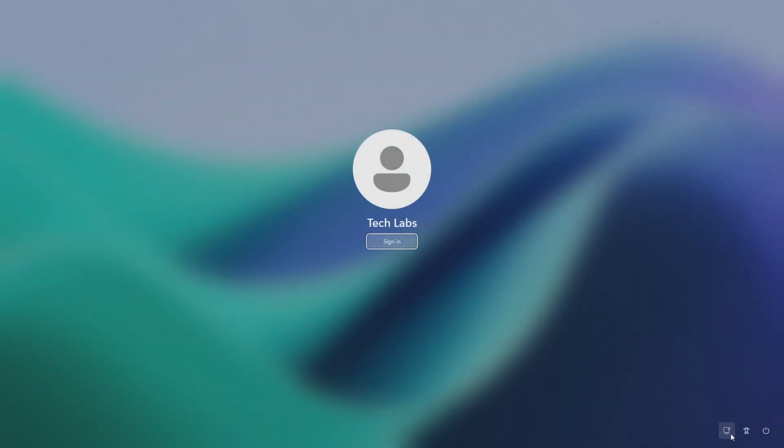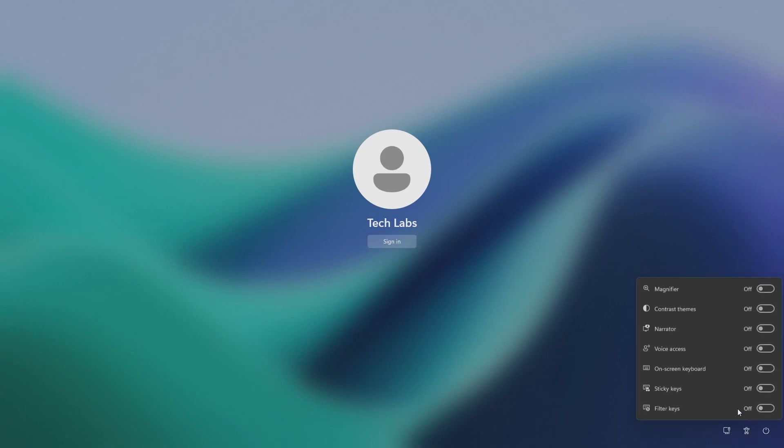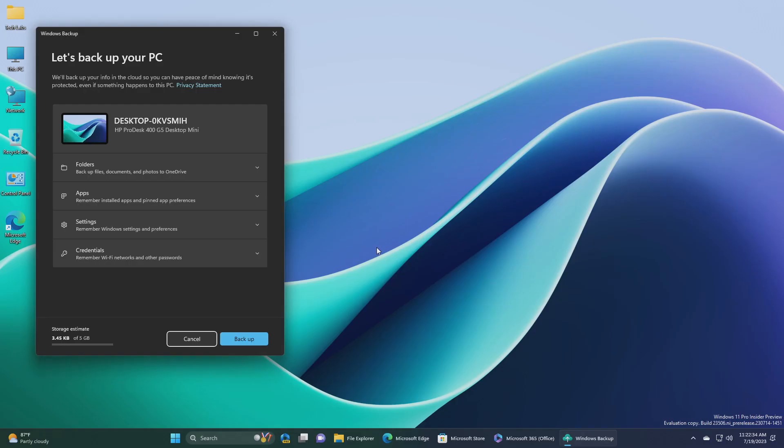Regarding voice access, voice access is now available via the accessibility flyout on the lock screen. Regarding backup and restore, in addition to the new Windows backup app, now you can configure your backup preferences in a second chance out-of-box experience, SCOOBE,